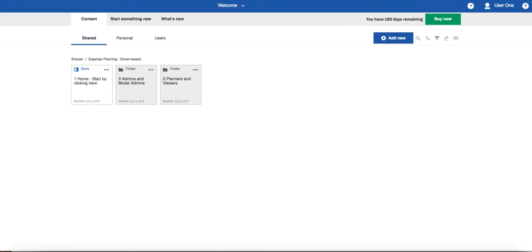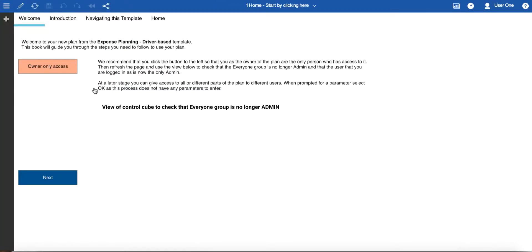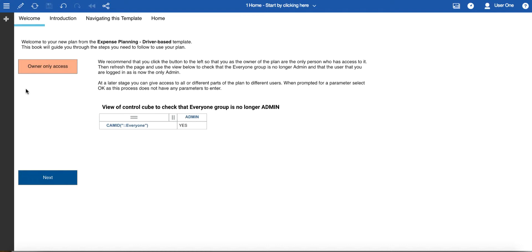After you've deployed a template, the best place to start is the book entitled One Home Start by clicking here. We've given it an obvious name just in case you need a helping nudge. Inside this book you'll find the welcome page. This has instructions on how to secure the plan so that you are the only person who has access to it. By default it is available to everyone in your tenant, so it's a good idea to do this if you're going to customise the template and import your own data.